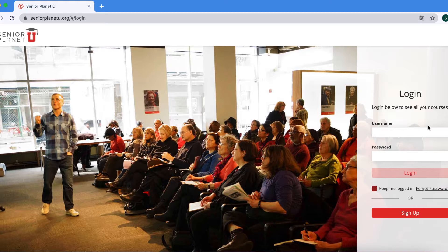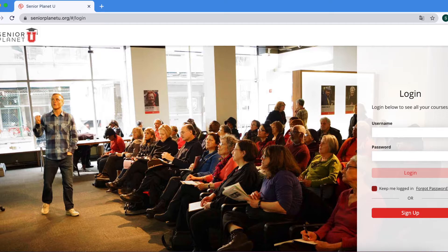Once Senior Planet U loads, you will look for the sign up button at the bottom right hand corner of the page and click on it.